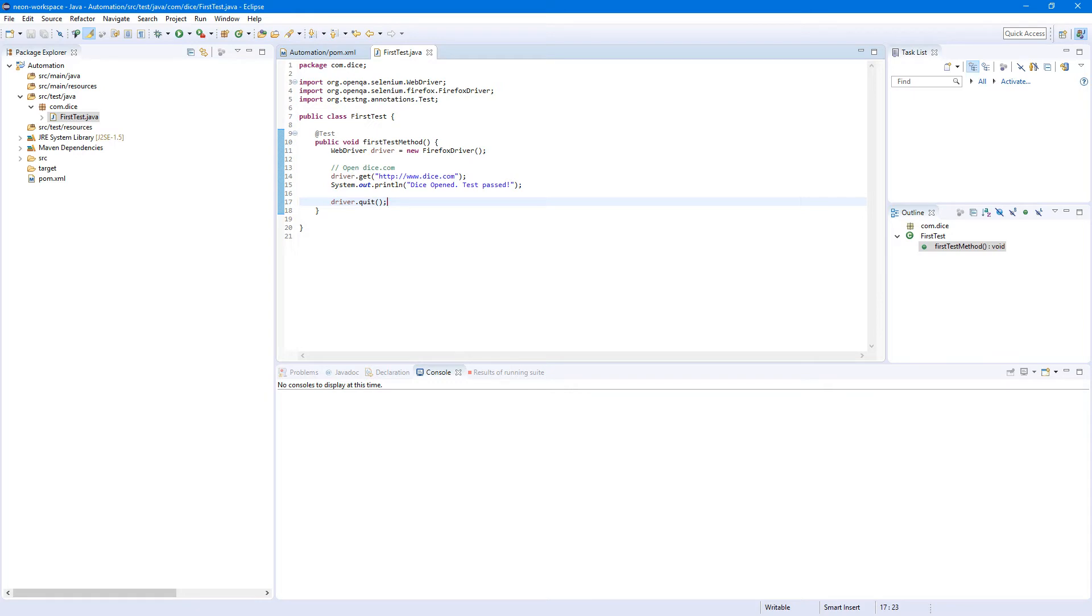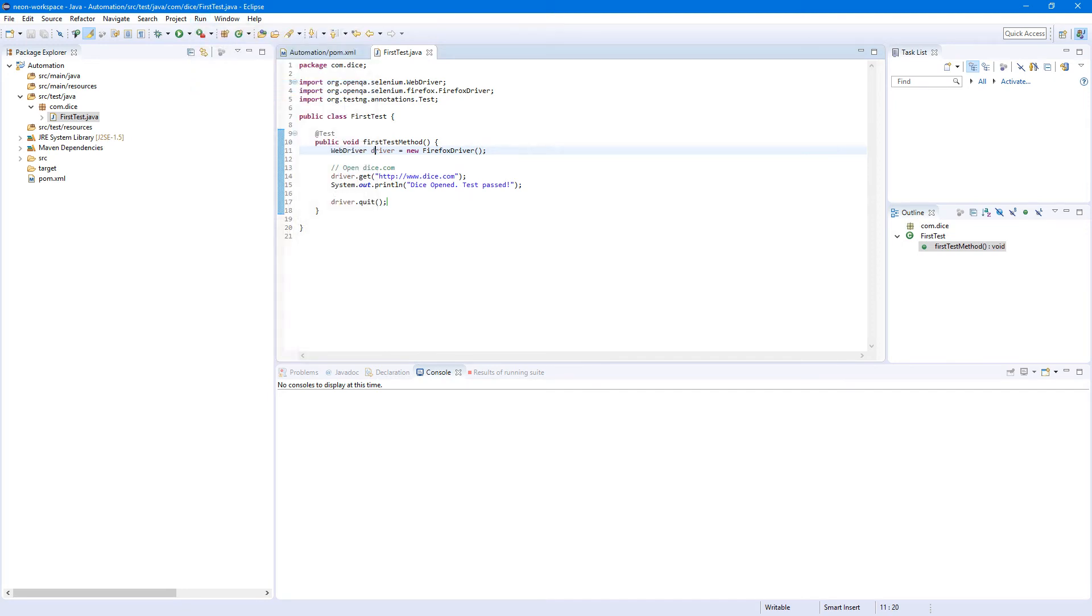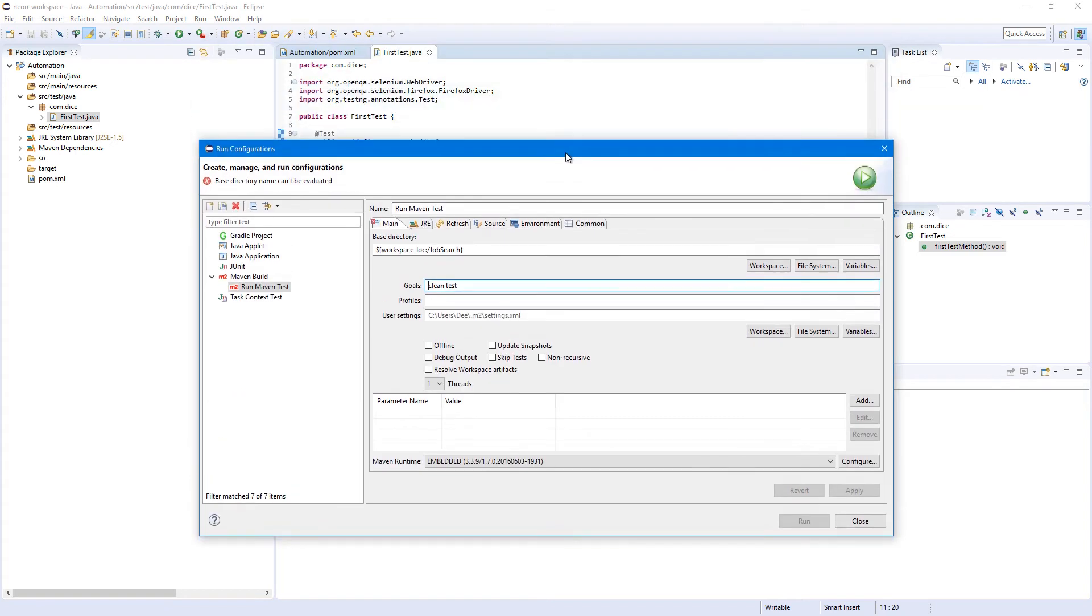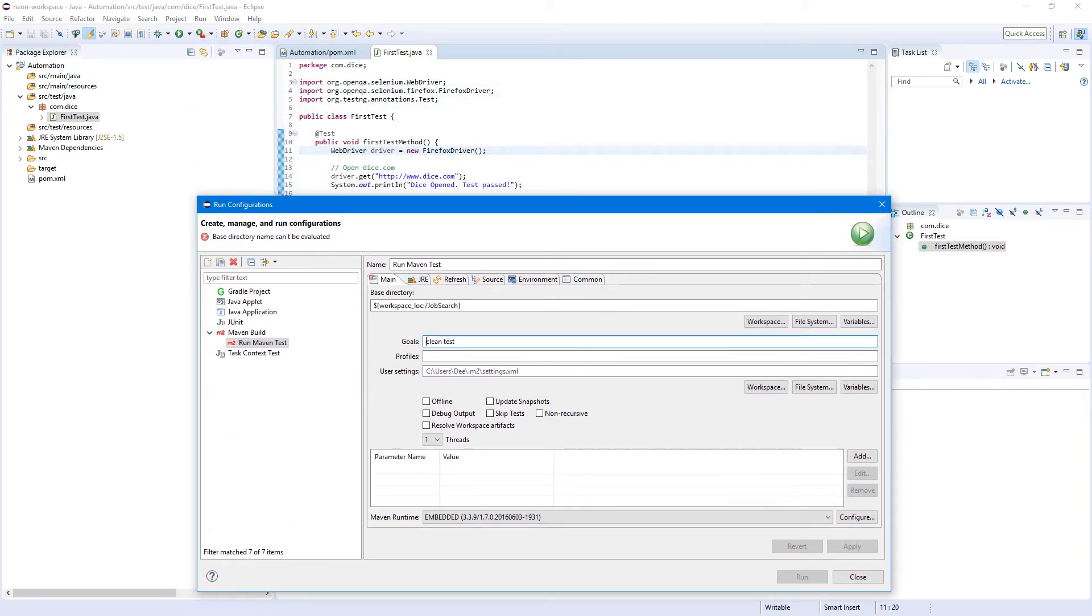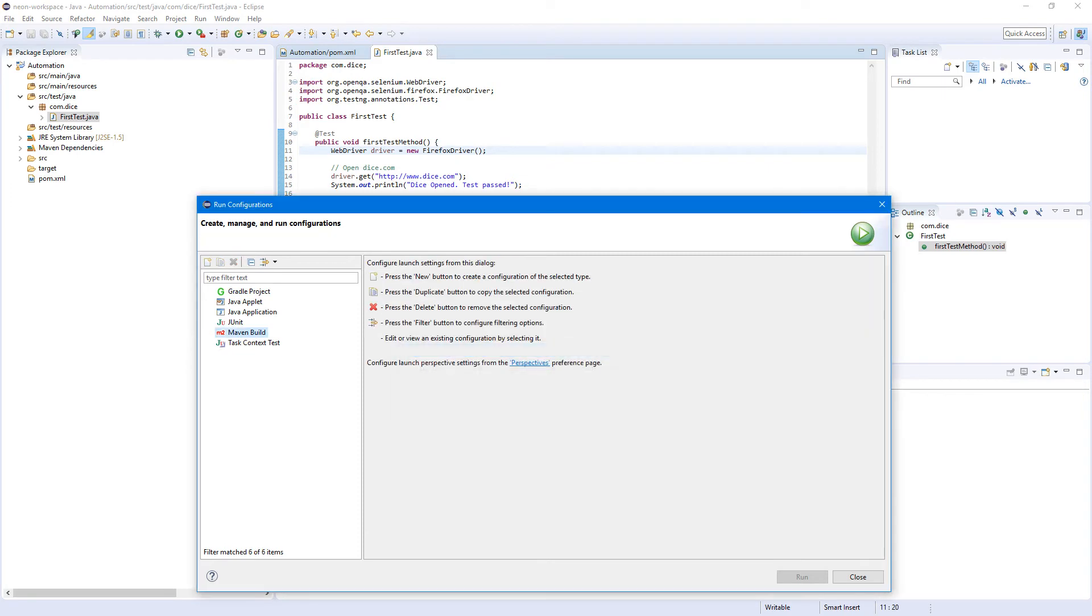Now we need to create run config. So this button, click on it. Run configurations. Since we were inside of our project, it already filled the base directory. So JobSearch, that's wrong. I had it before, so let's remove it since we're gonna create new one from scratch.